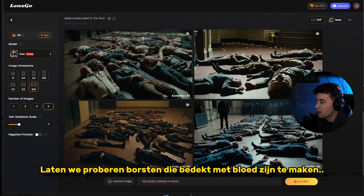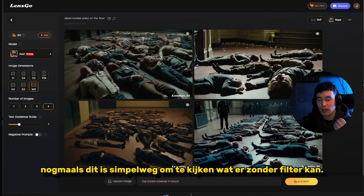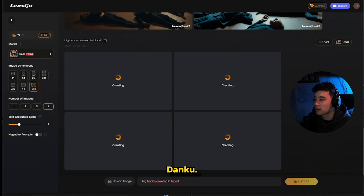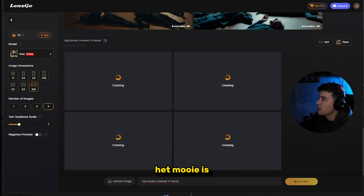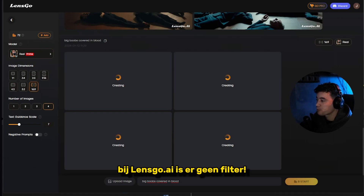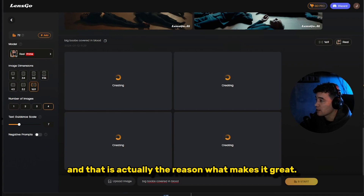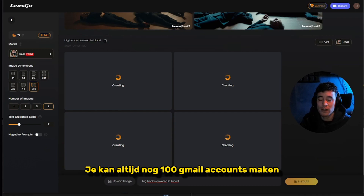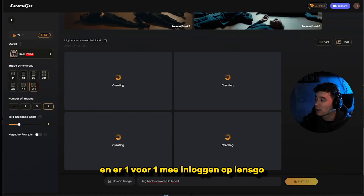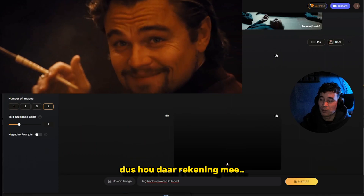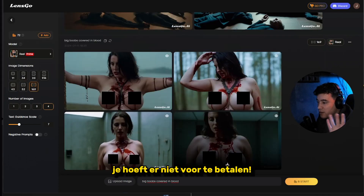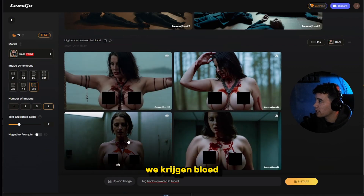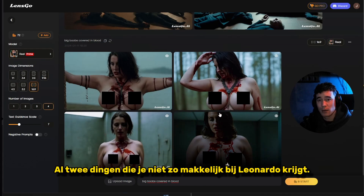Let's try 'big boobs covered in blood' — again, this is just for demonstration purposes. The thing is, there's no filter in LensGo, and that's what makes it useful. It used to be free, but now you have to pay. You can still make multiple Gmail accounts and use the free tier that way. As you can see, we're getting the results — two things you cannot get with Leonardo.